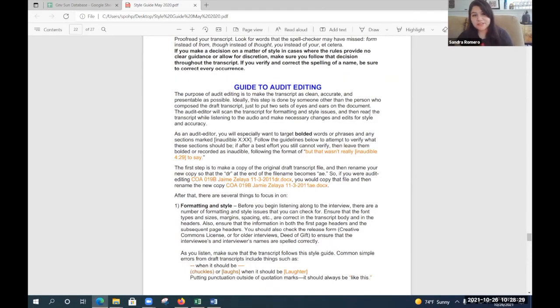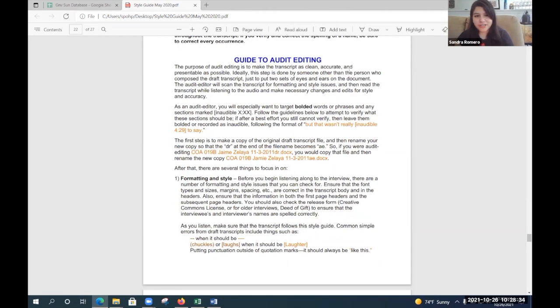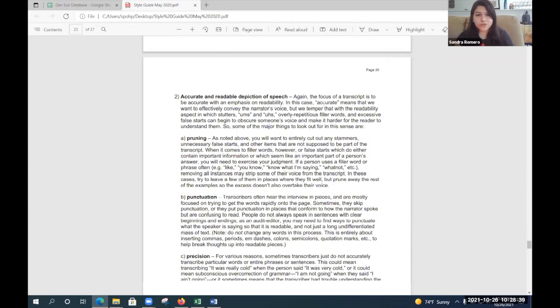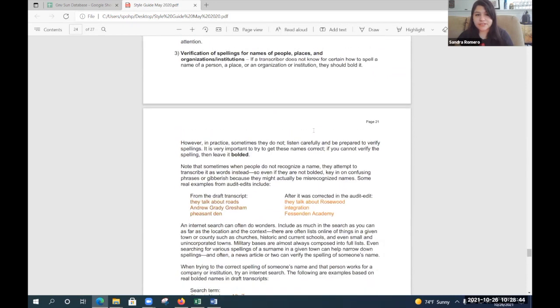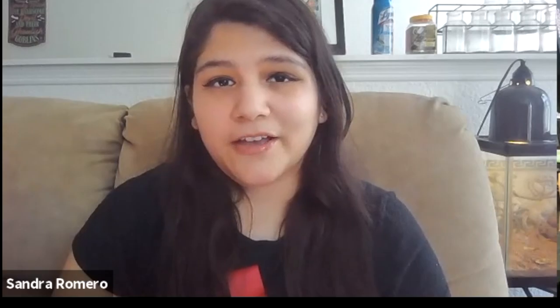You can find all the information on editing on the style guide, roughly around page 19 — it's directly after the drafting and transcription portion. It's going to be very self-explanatory as a large guide to audit editing, around a couple of pages, covering all the ins and outs, examples, and tips. I hope you have a great day and thank you for joining me on part two of this lovely transcription series. Good luck!